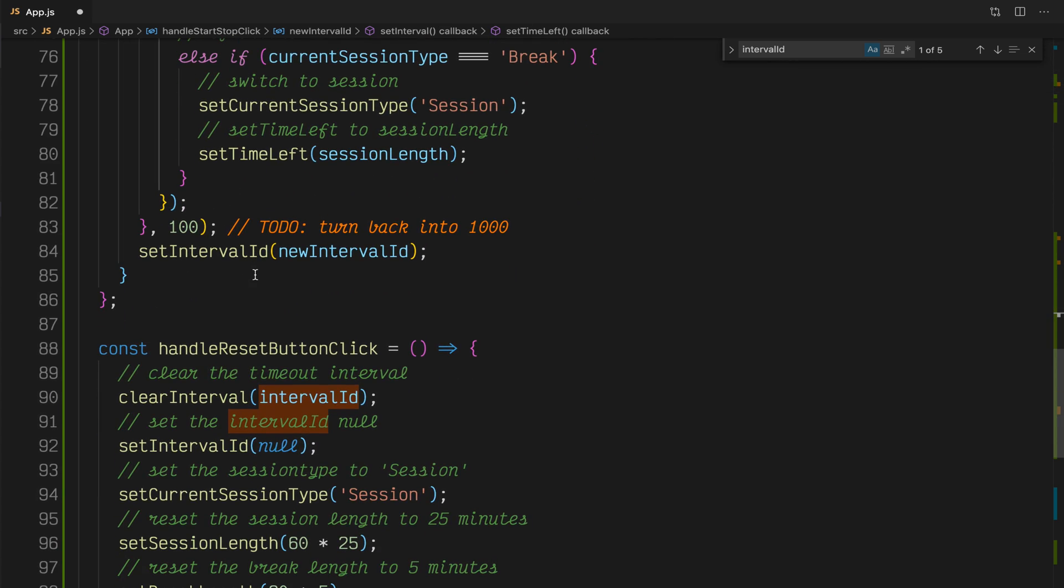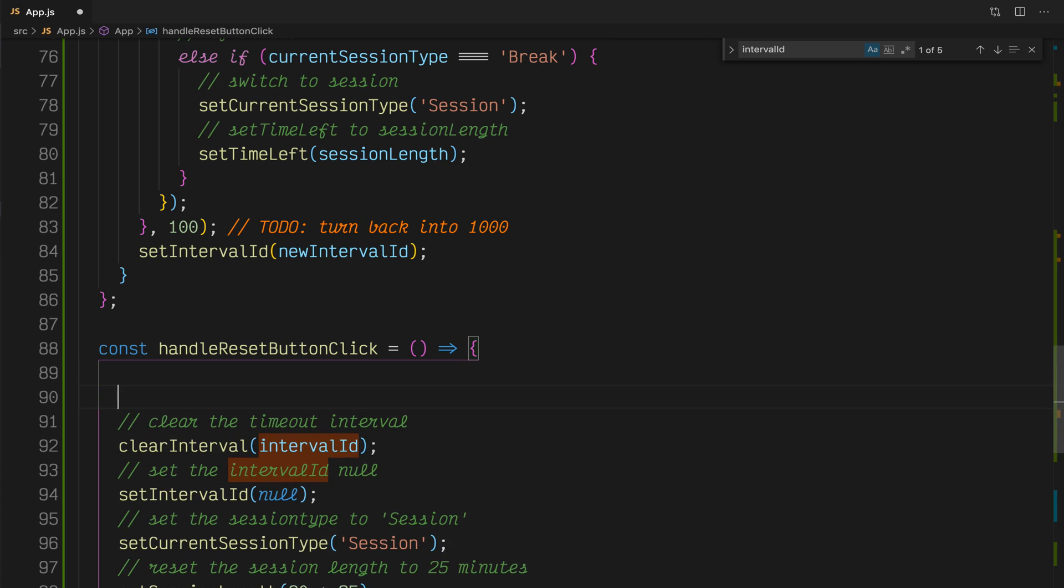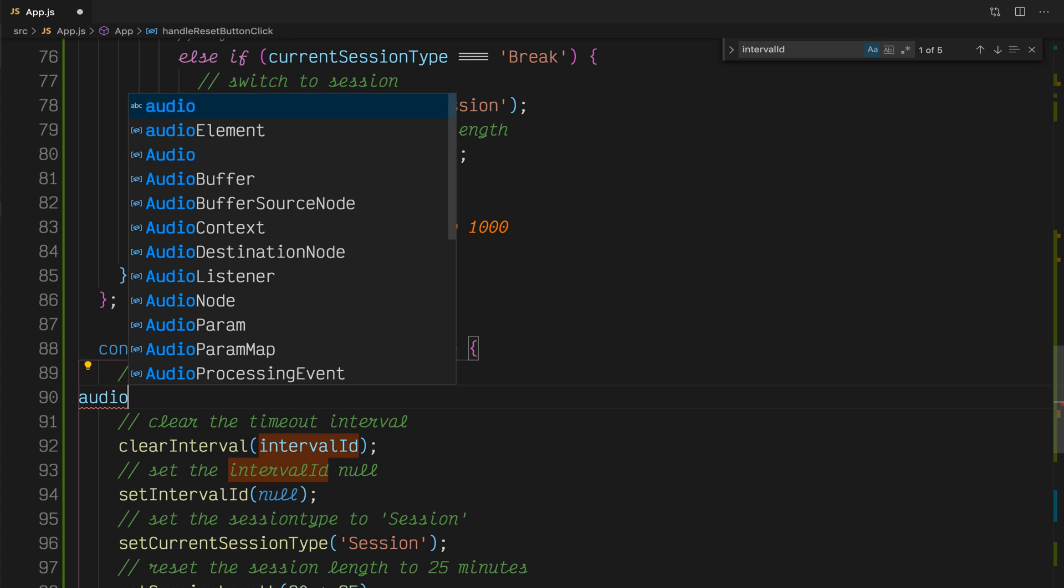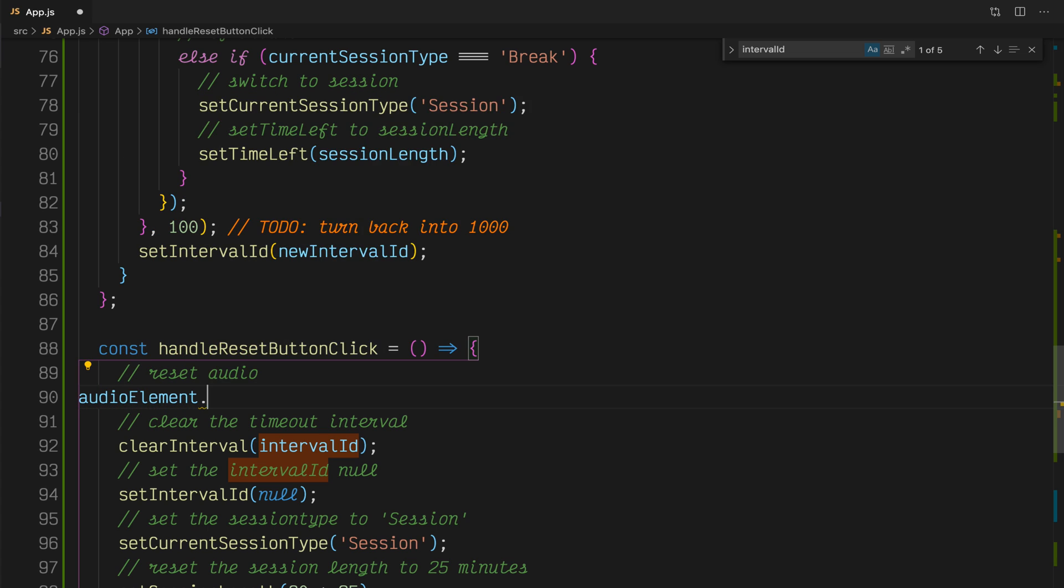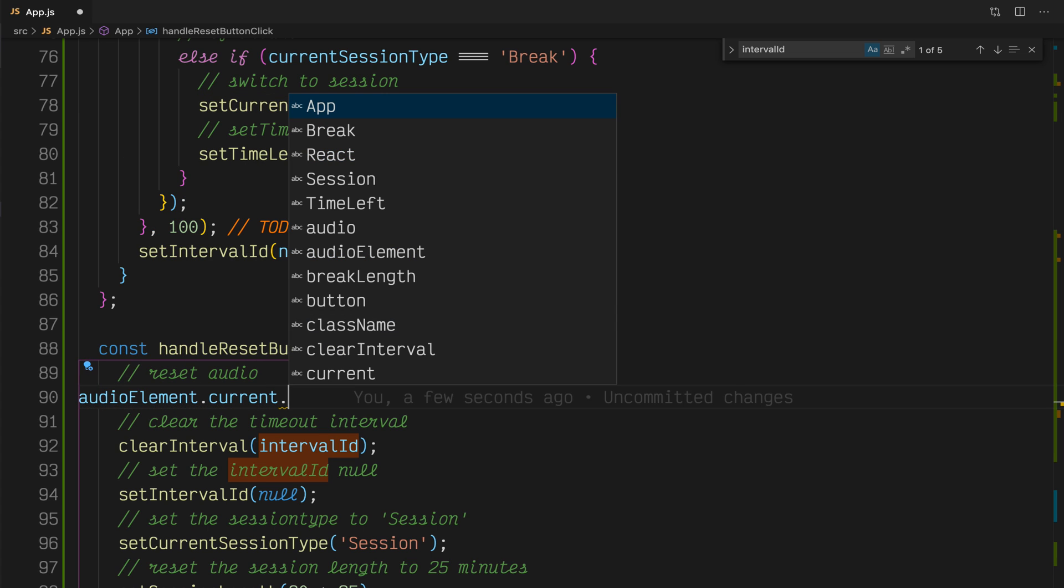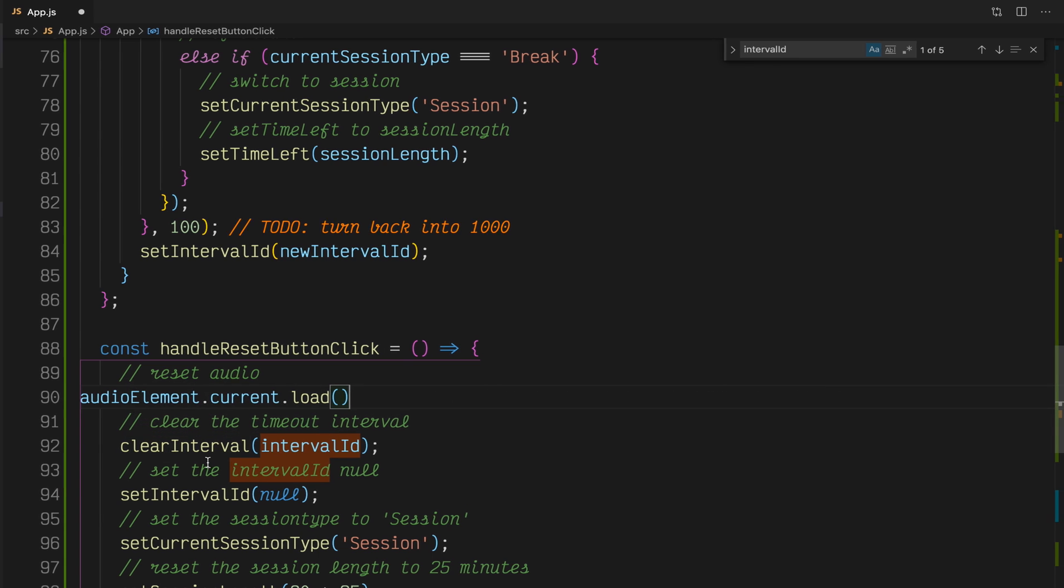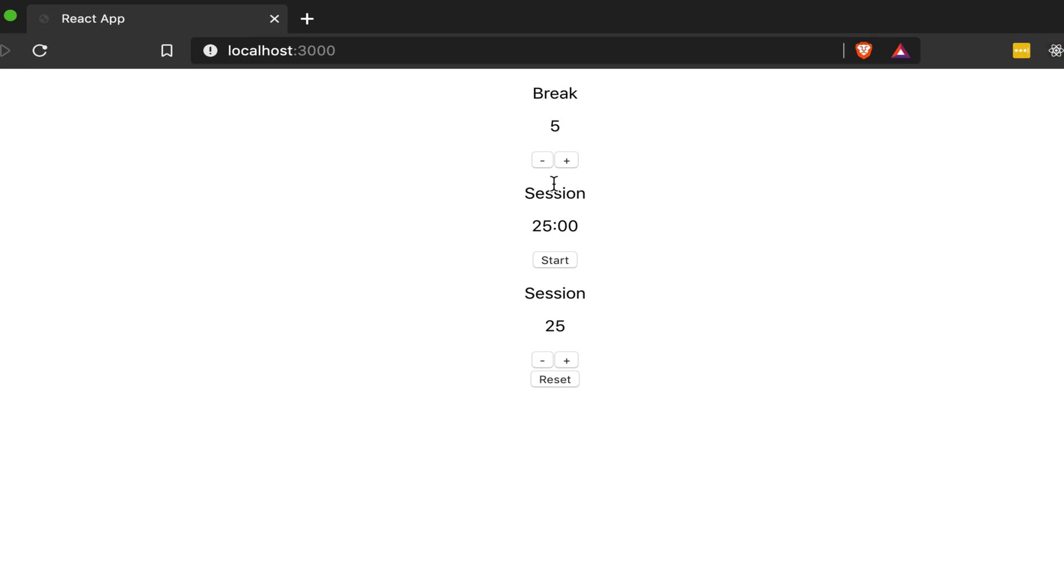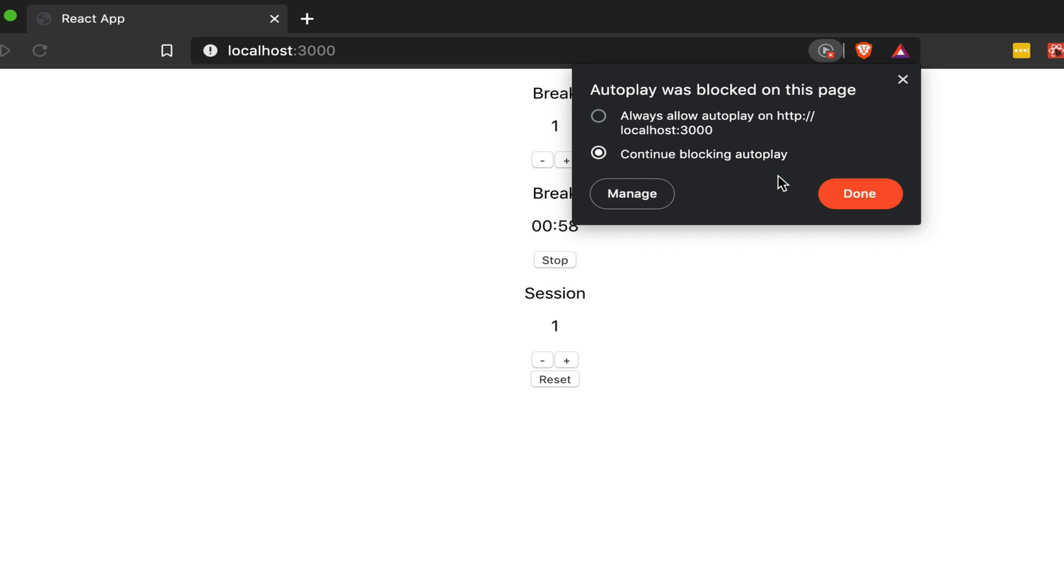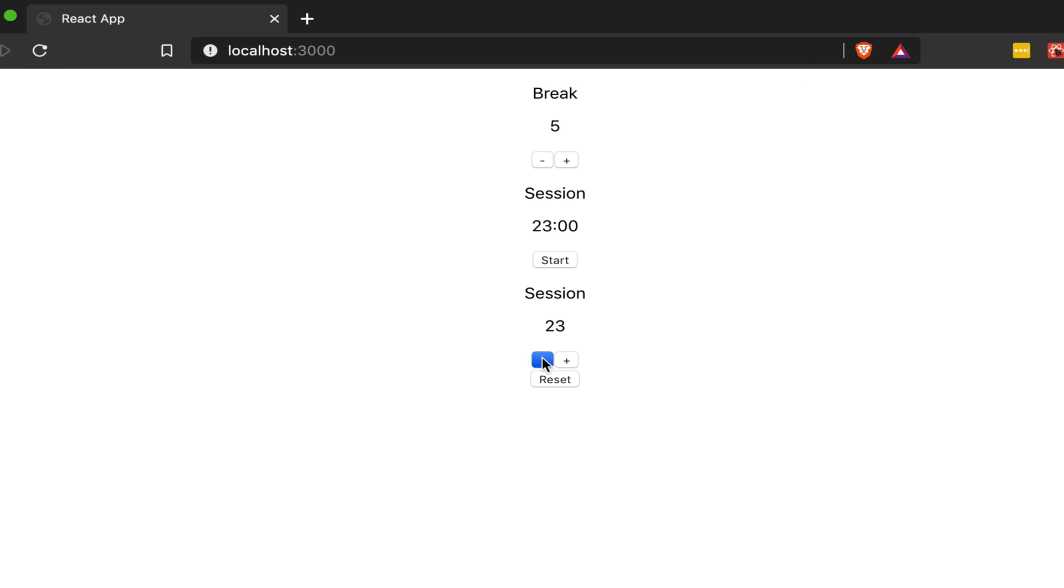This will play it when it reaches zero. Additionally, down here in the handleResetButtonClick, we also want to reset the audio. So audioElement.current.load will reset the audio object. Let's go back into our application and make sure that our app is working as we want. We'll put the session all the way down to one. Start our app. See, my Brave browser is actually blocking autoplay, which is a good thing. We'll again bring this down to one, start the session, and you can hear that the alarm is going off. It works just as we planned.